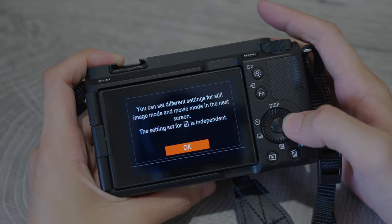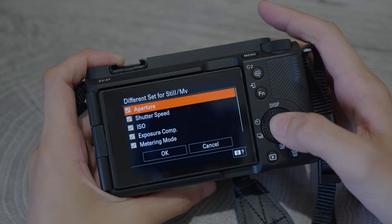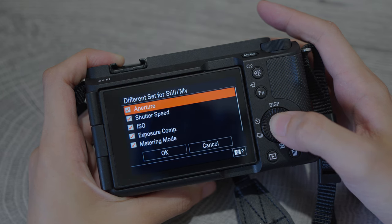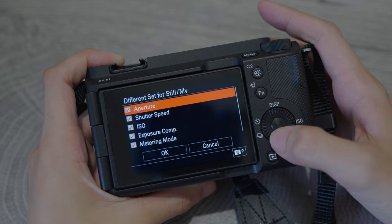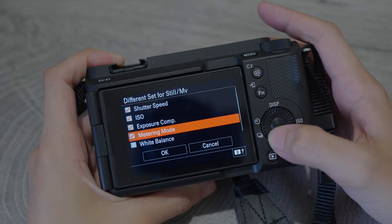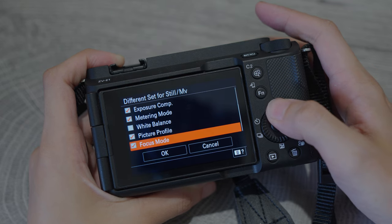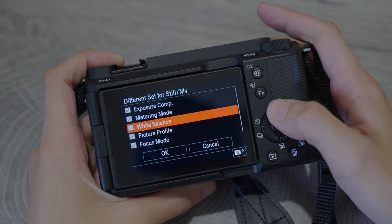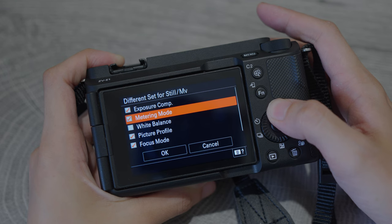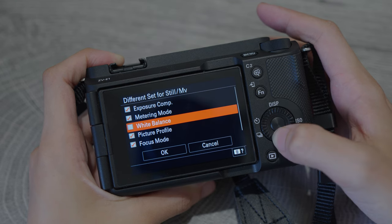By default, all of the items are unchecked, so make sure to select the ones that you want to separate. I will select them all, except for the white balance.